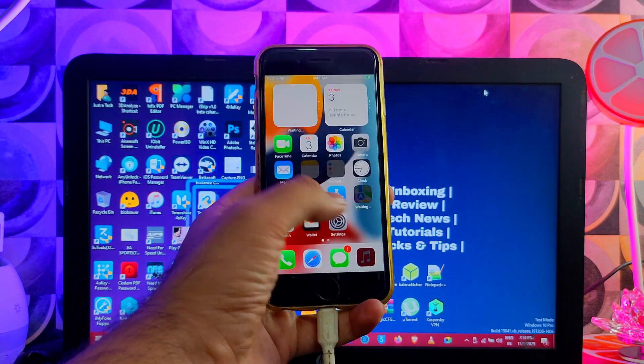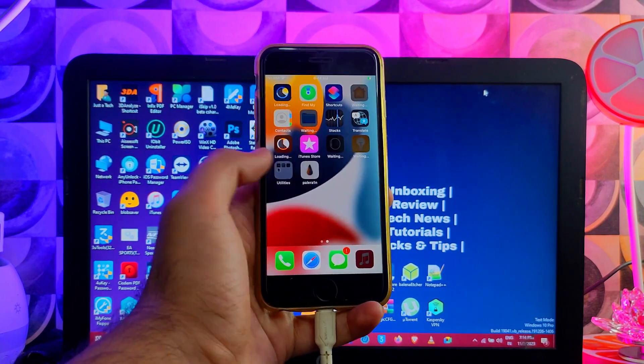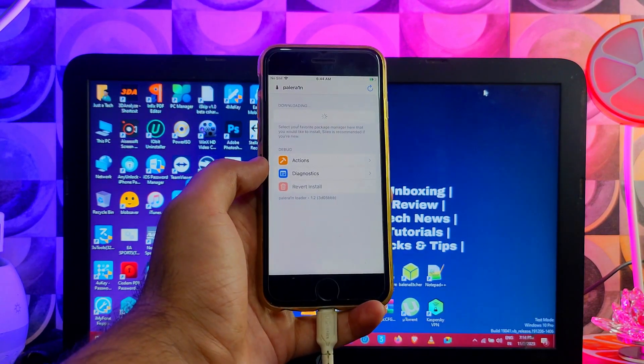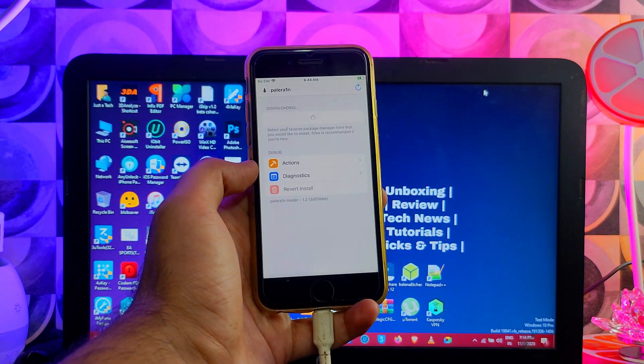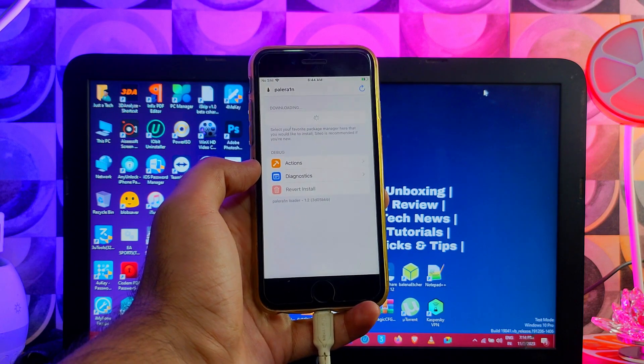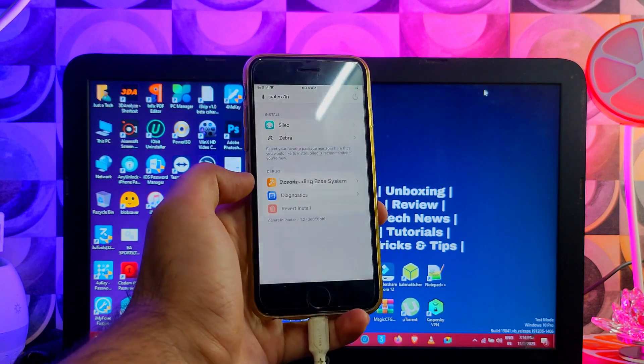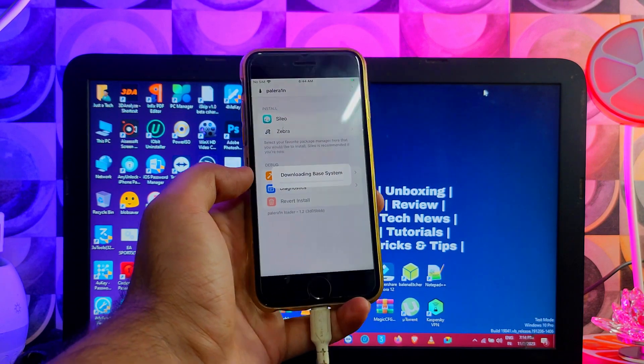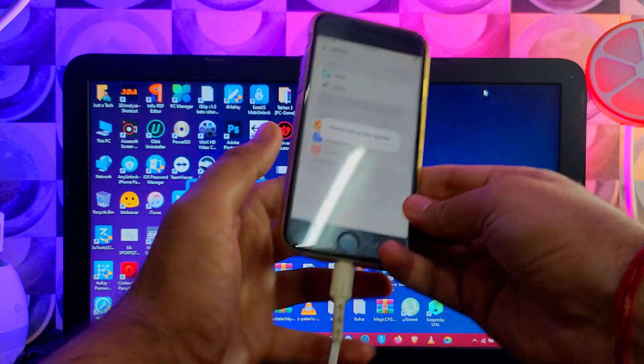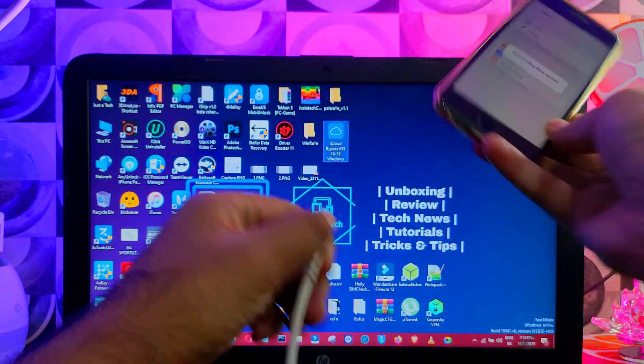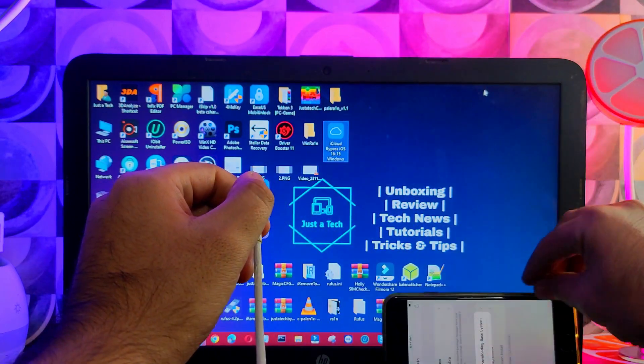Now just wait for 5 to 10 seconds and you will see the Palerin loader on your home screen. Open it, make sure you connect it with the WiFi. Now you can install your favorite package manager that comes with the default Cydia and Zebra.